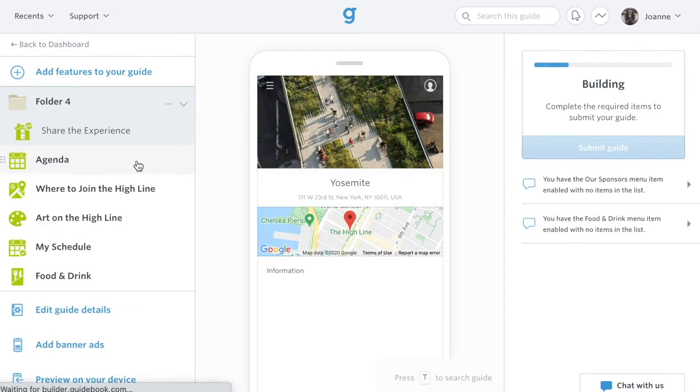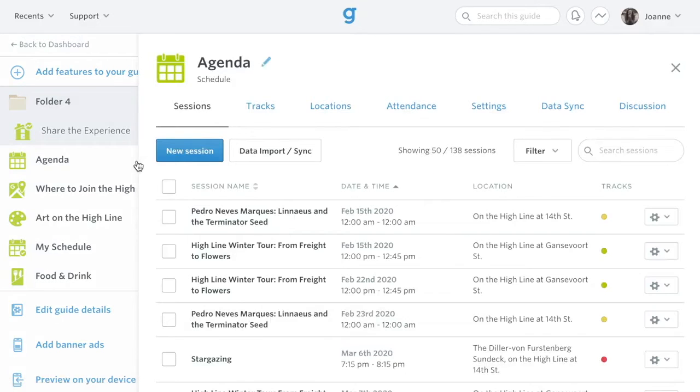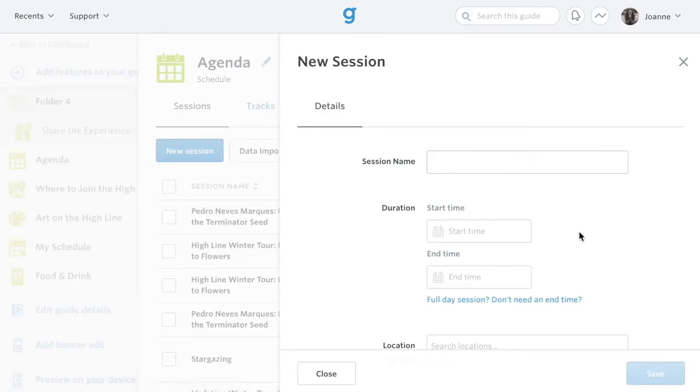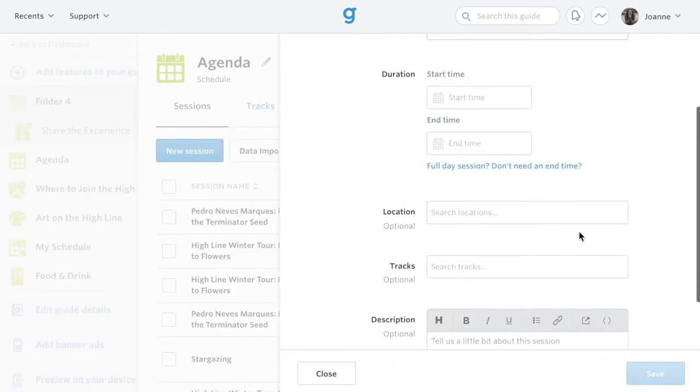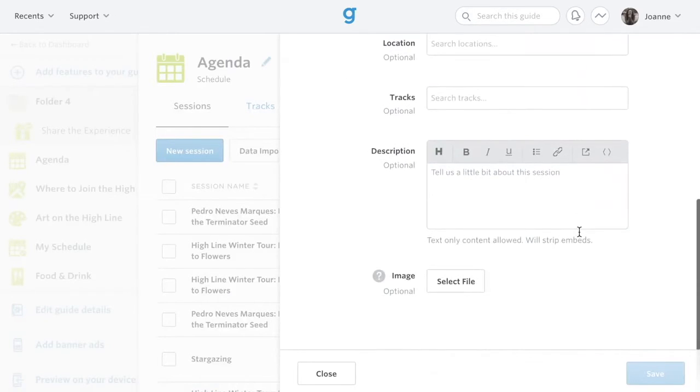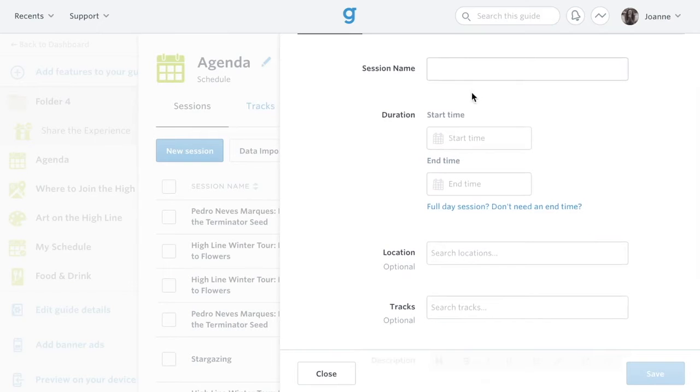Likely, the two main features of your guide will be the schedule and custom lists. Within the schedule, you can manually add sessions by clicking on the new session button and filling out the information. The session name and duration fields are required.